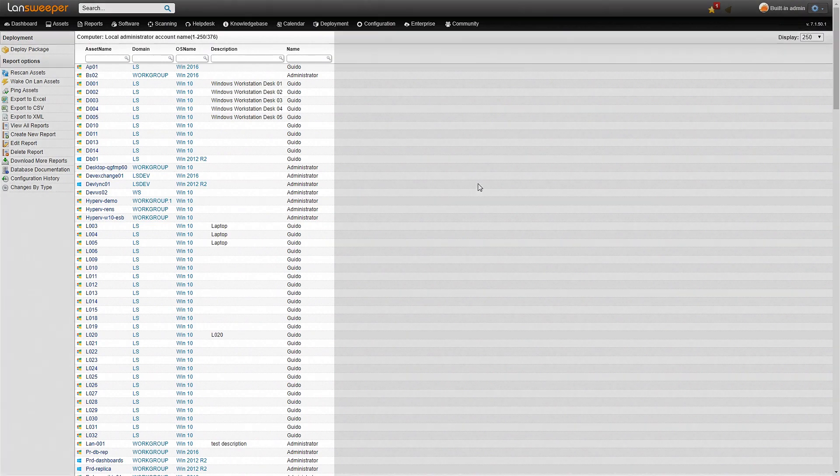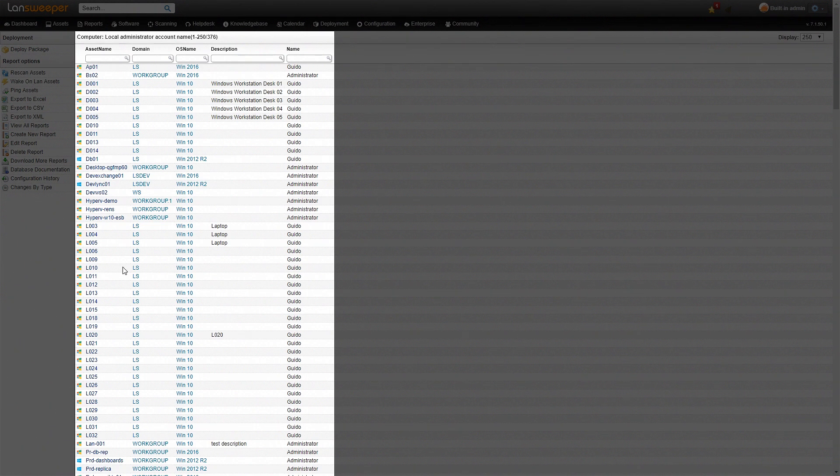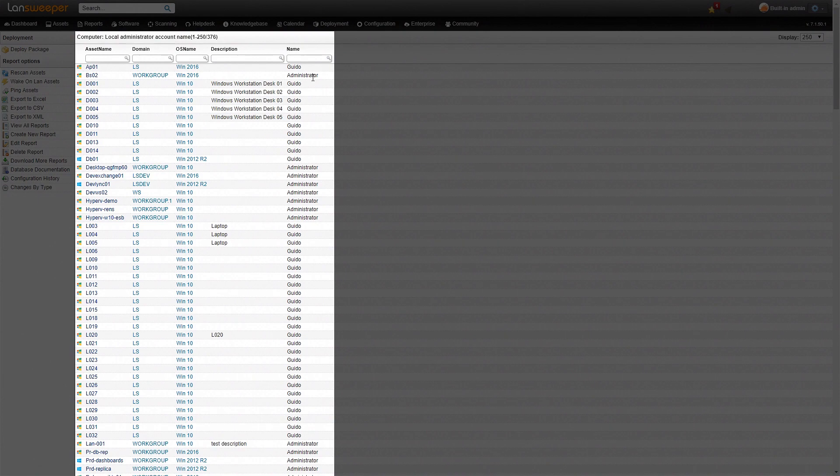We're starting off here with a list of all the administrators that are in my network. As you can see it lists all the different computer names, also their domain, the operating system, if they have a description it shows a description and at the end here the important information that we're looking for, the name of the local admin.